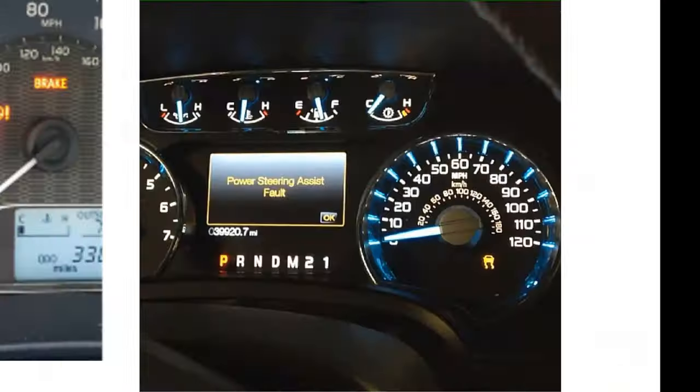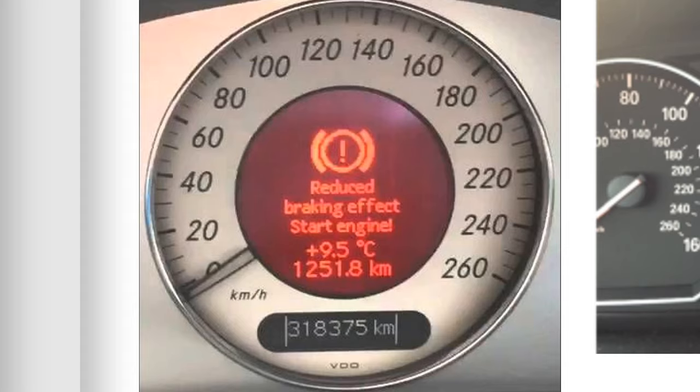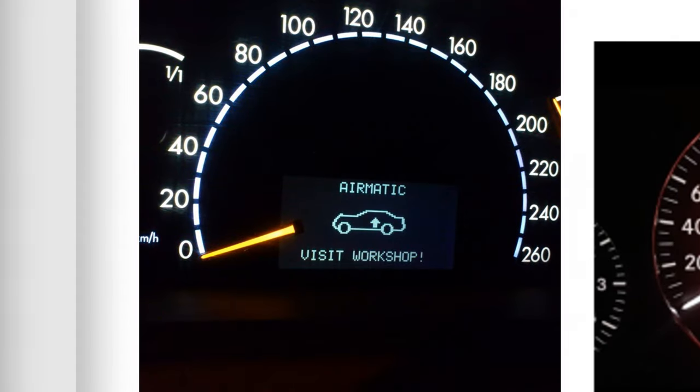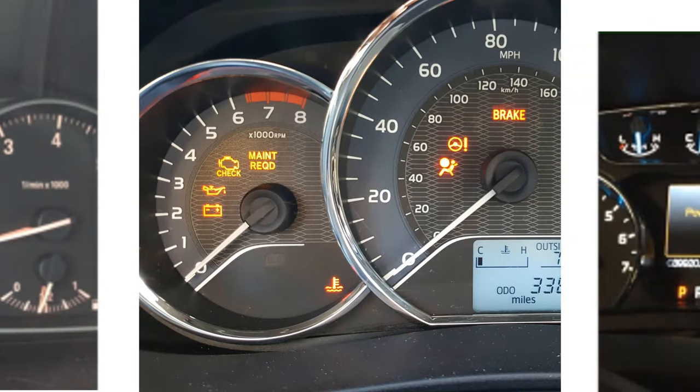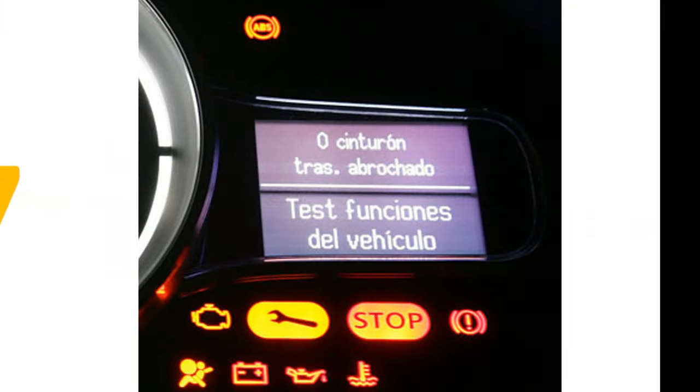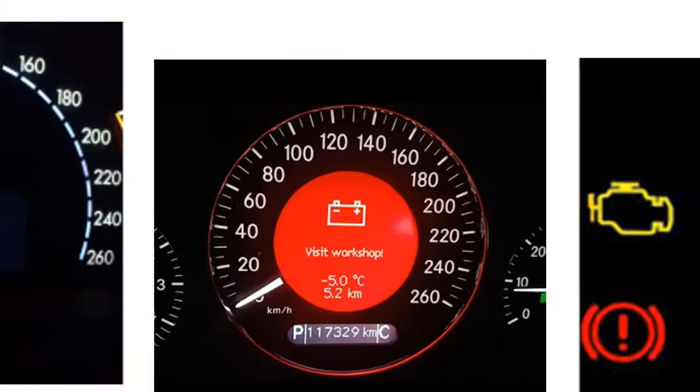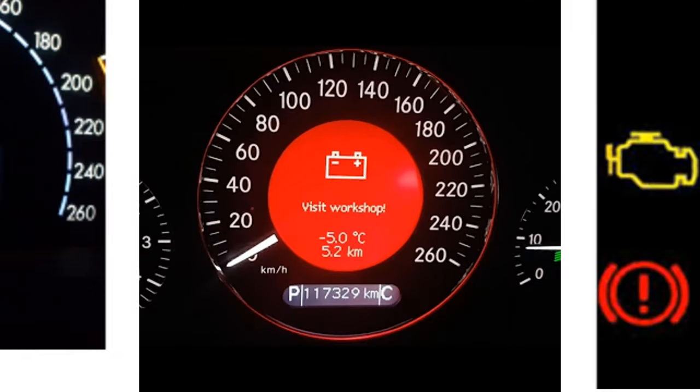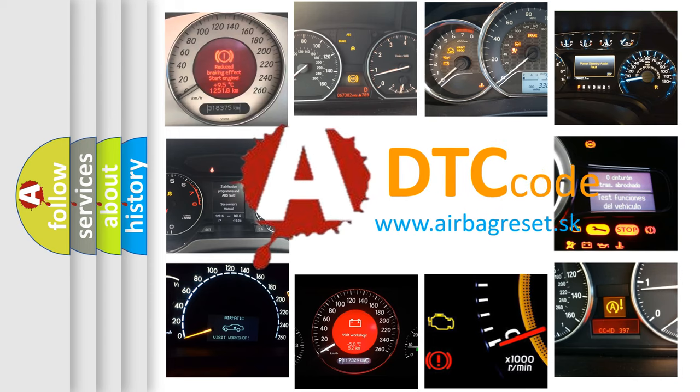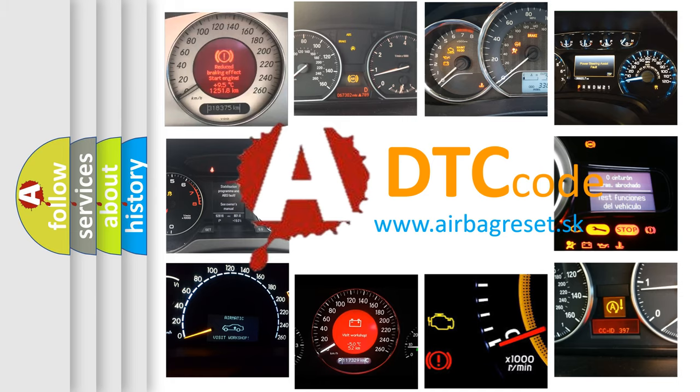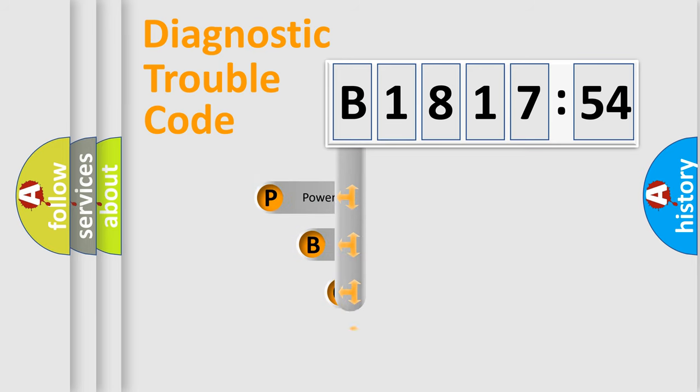Welcome to this video. Are you interested in why your vehicle diagnosis displays B181754? How is the error code interpreted by the vehicle? What does B181754 mean, or how to correct this fault? Today we will find answers to these questions together.